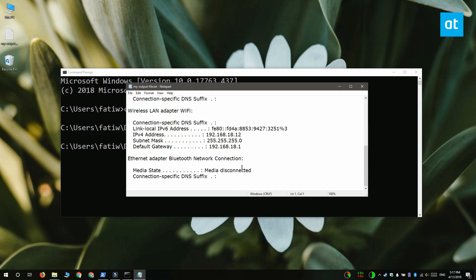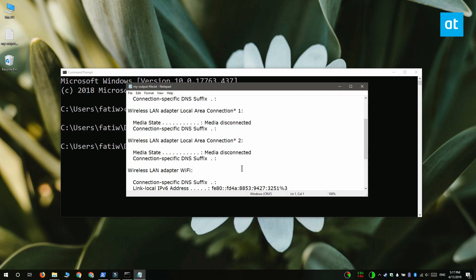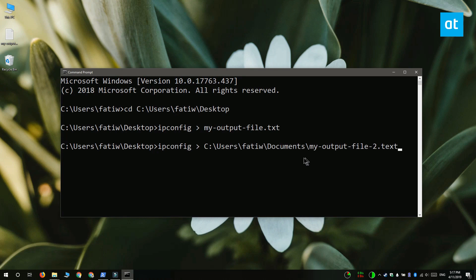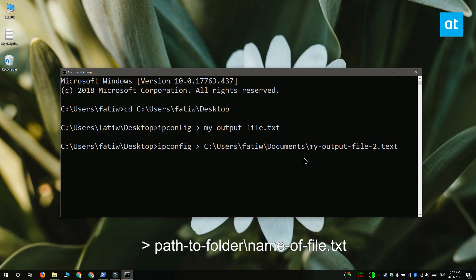If you want to save the file to a different directory, what you have to do is enter the complete path to that directory and then follow it up with the name of the file that you want to save the output to. The command for that is on your screen right now.